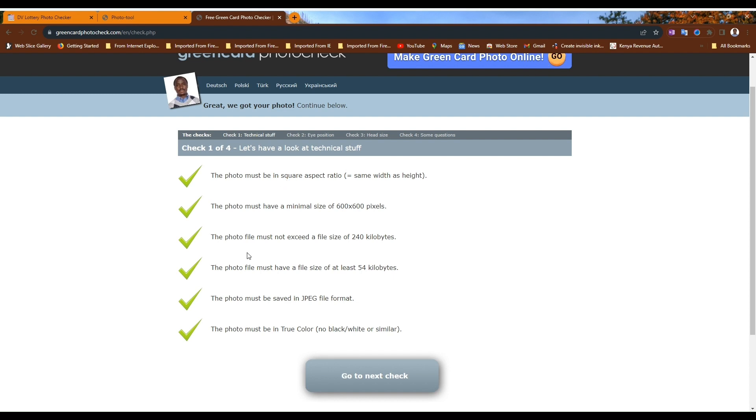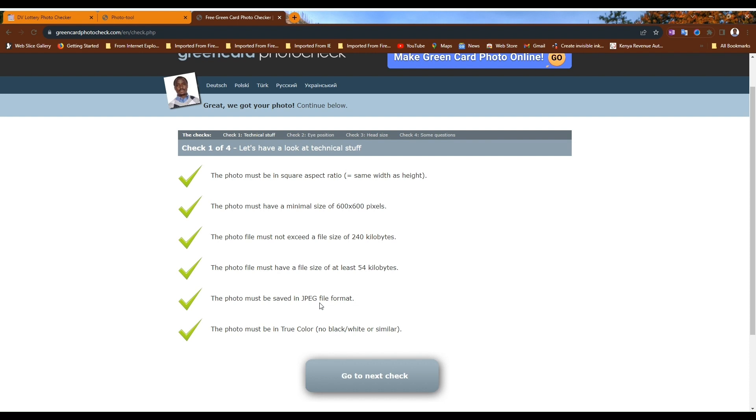The photo must be saved in JPEG file format. Yes, it can be JPEG or JPG, not PNG. If you find your photo is in PNG, that's not the correct format, but you can always change PNG to JPEG.